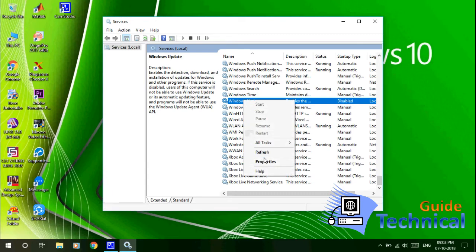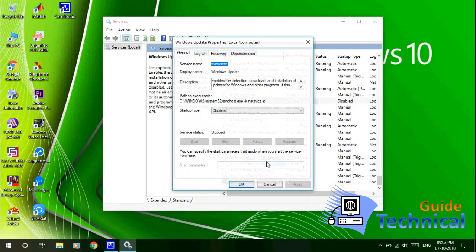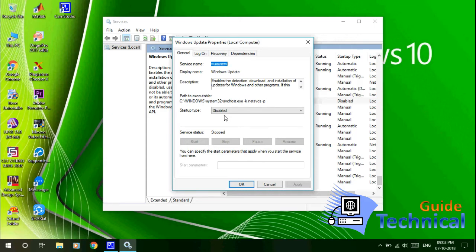In this Properties window, first you have to click here on Stop. Here it is faded because I have already stopped it. If it is running, then the Stop button will show here, so you have to click it first.